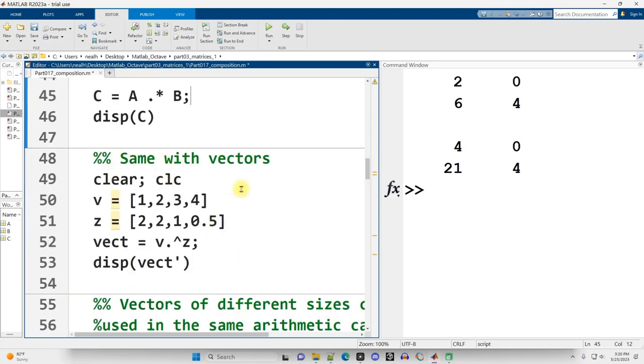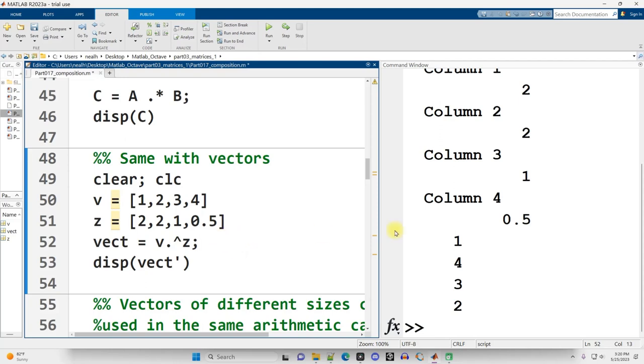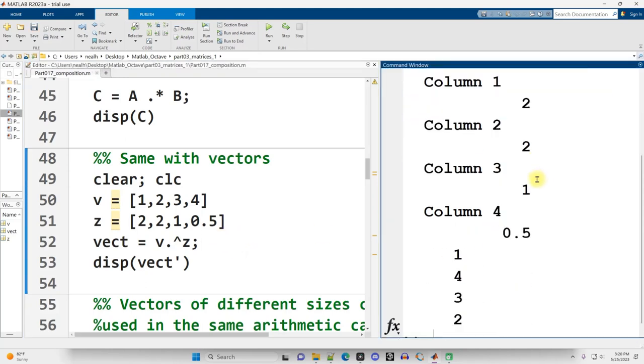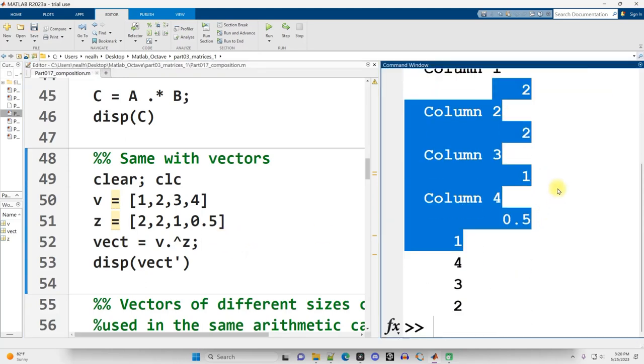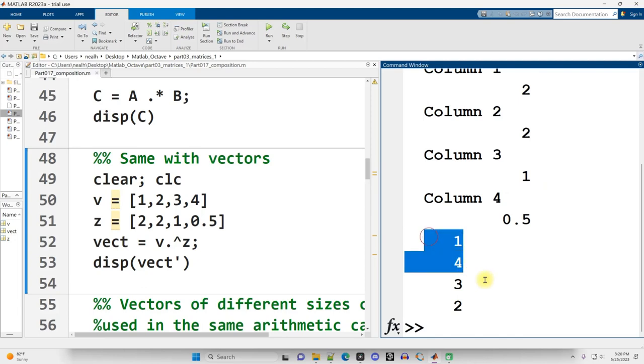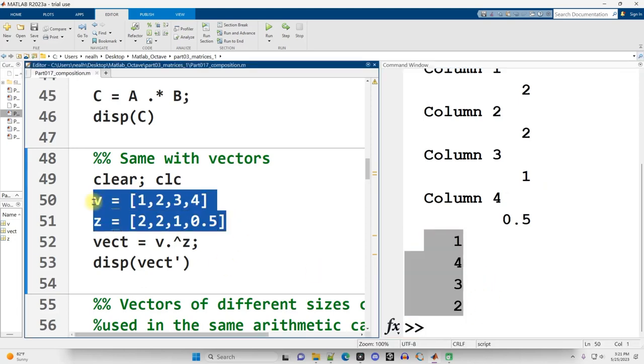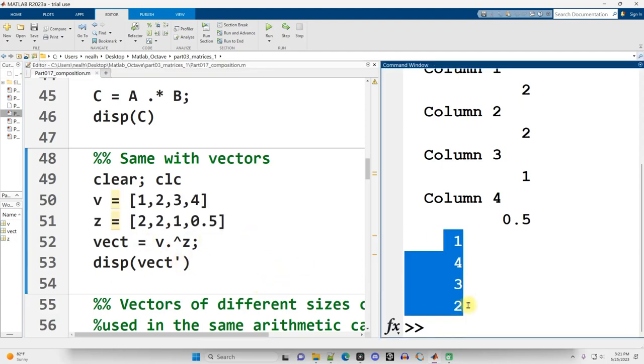And it's the same with vectors. Here, I'm going to raise the vector v to the vector z power. Run this section, control-enter. There's v: 1, 2, 3. And there's z: 2, 2, 1, 0.5. The result I displayed out transposed. I probably meant to suppress these with a semicolon, but it's fine. How did I get this 1, 4, 3, 2?